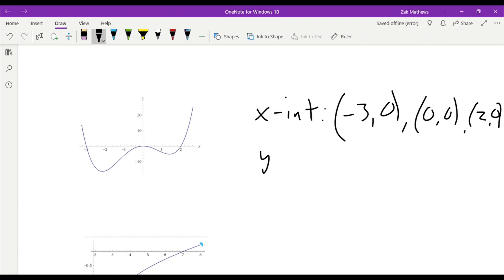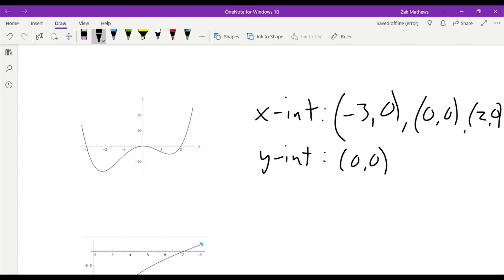Then we have a y-intercept as well, and that would be the point 0, 0. That happened to be not only an x-intercept but also a y-intercept, because both coordinates were 0.